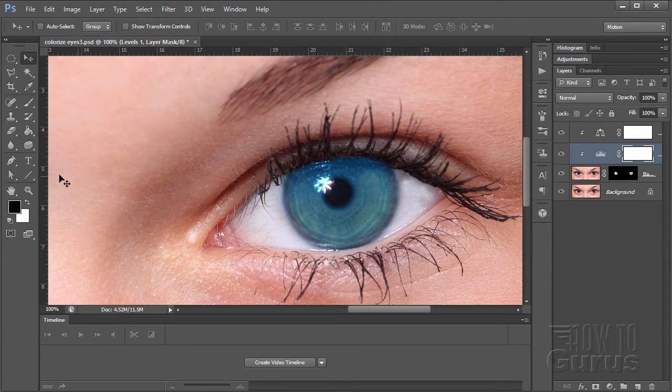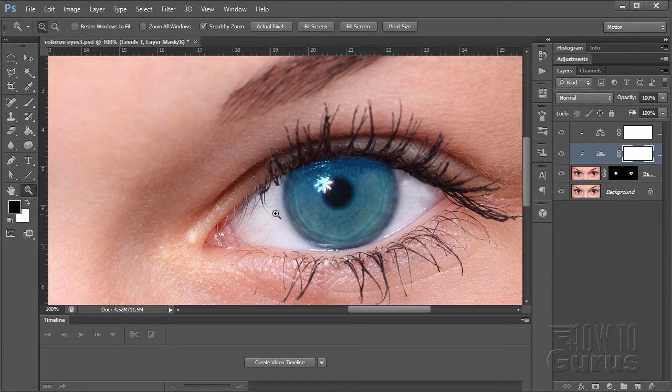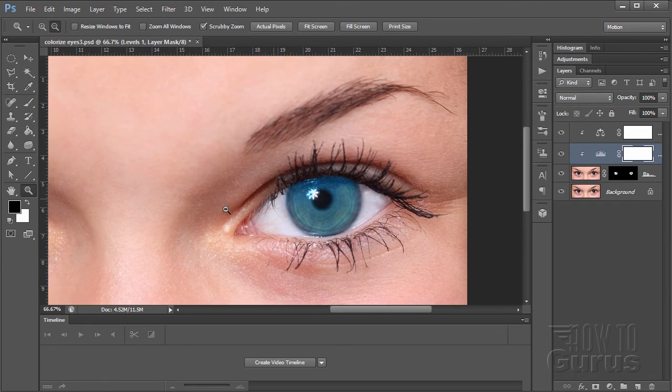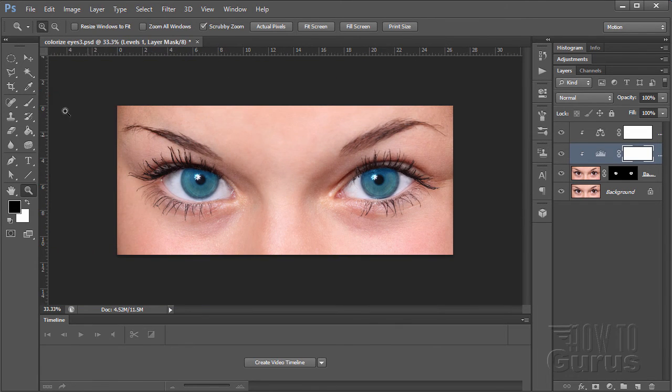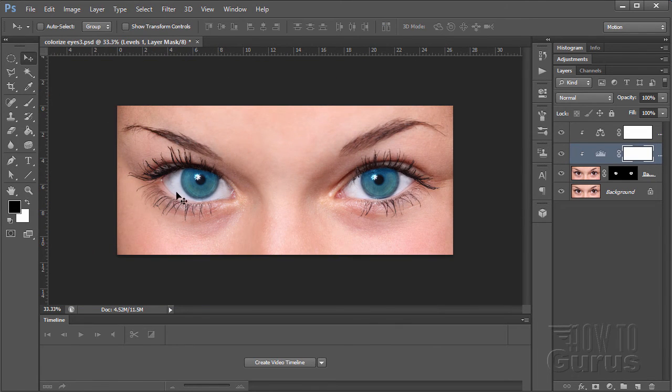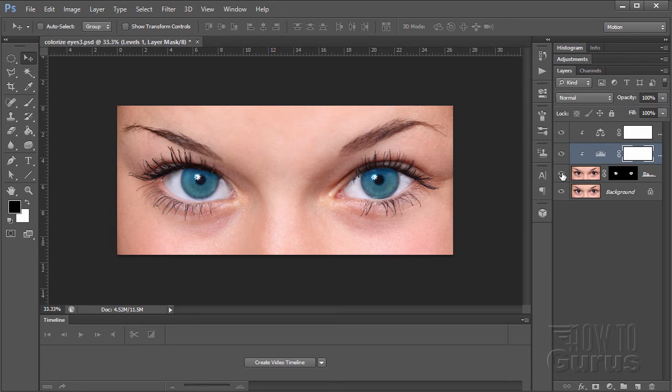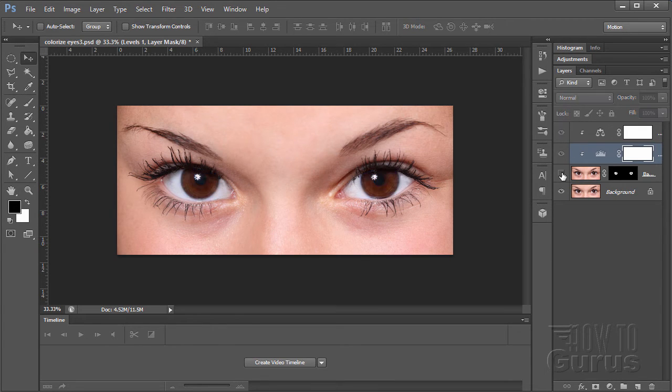So there is a blue eye. I'm just going to back out a little bit here. There it is. You see how realistic those eyes look now. So here is the original and here is the new blue eye color.